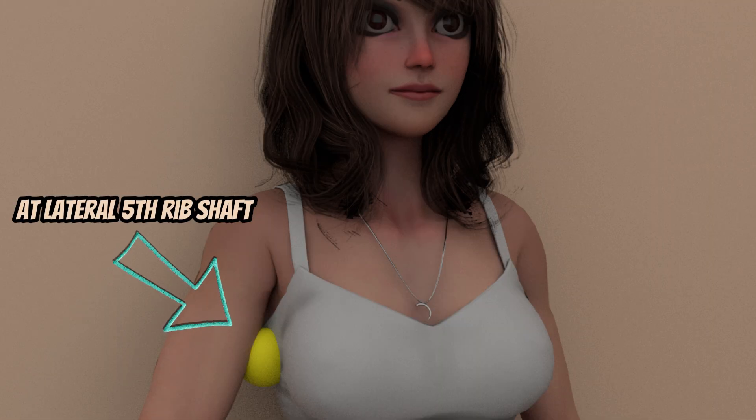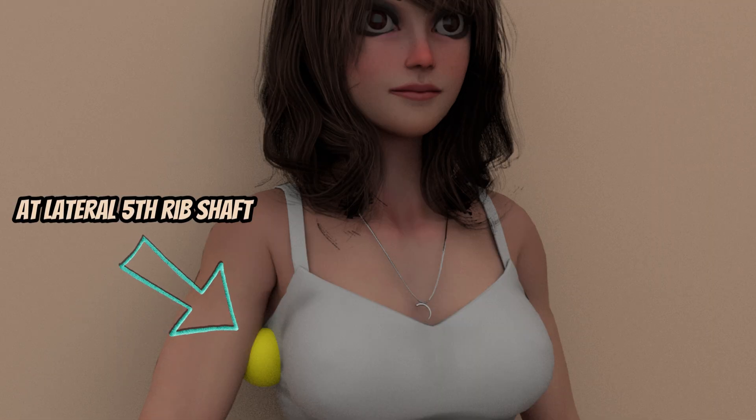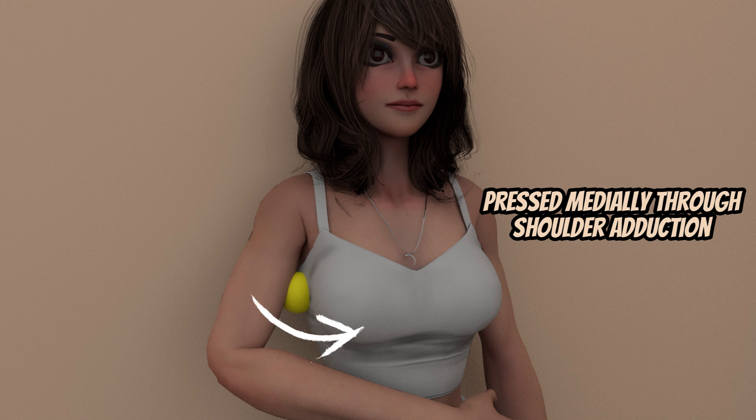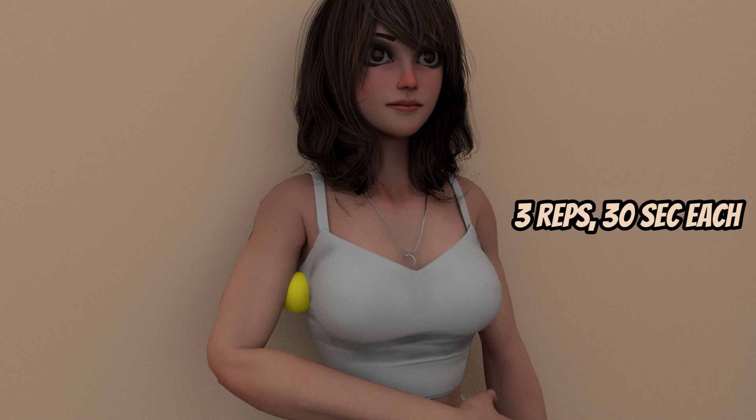For the exercises, using a tennis ball at the lateral shaft of the fifth rib pressed medially through shoulder adduction can be done for 3 reps of 30 seconds each.